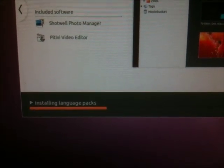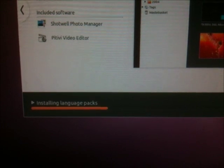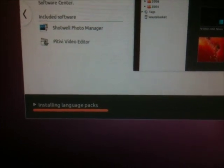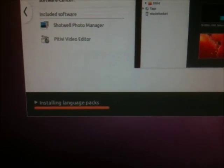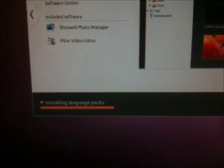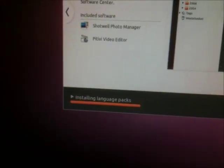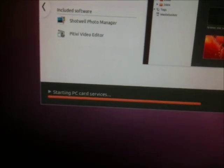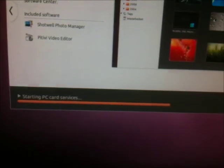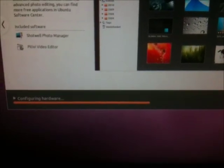Installing the language packs. There ya go. Cool. Detecting hardware. Finishing it. Configuring the hardware.